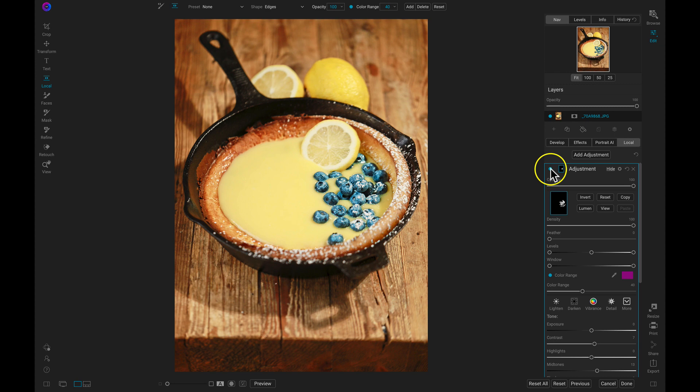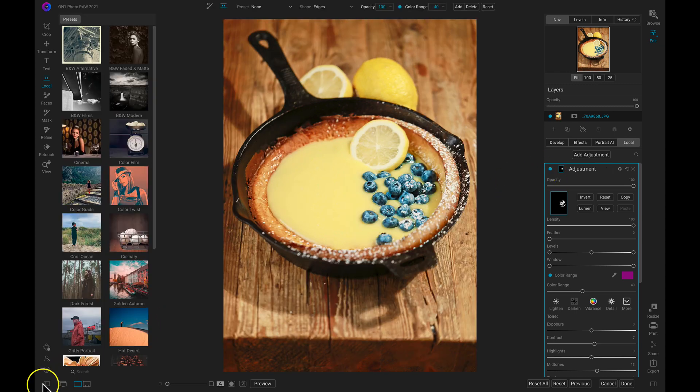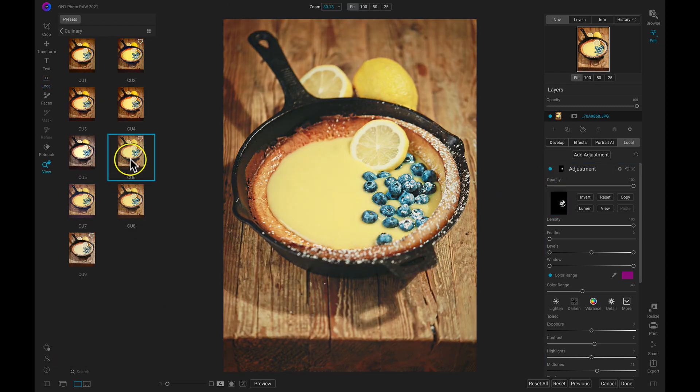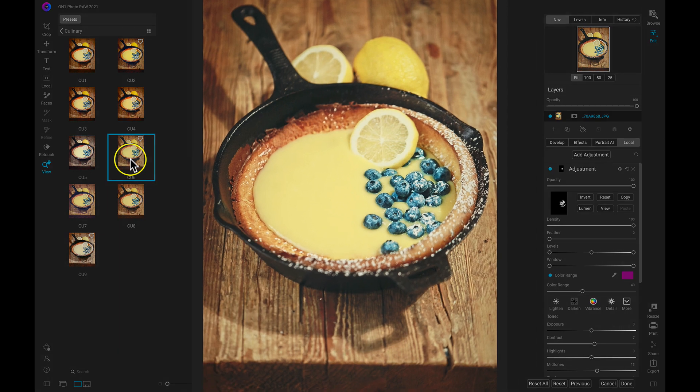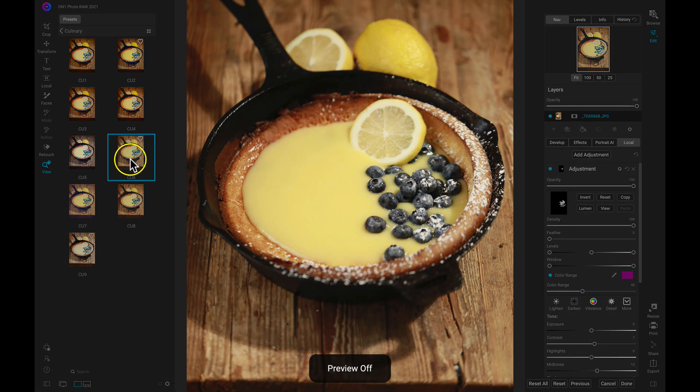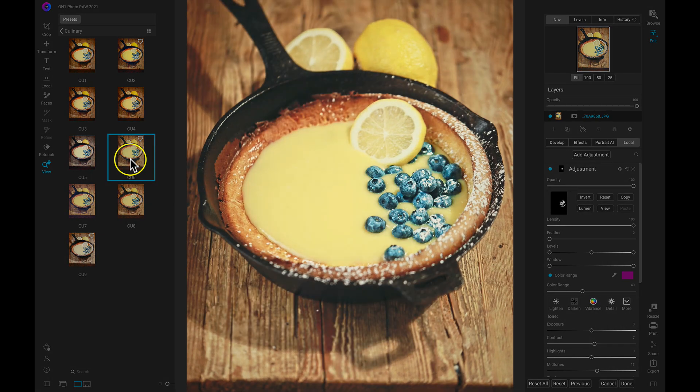Now that we've brightened up those berries, let's quickly add in some of that culinary flair with a preset. And in just a few clicks, we've developed our photo, freshened up our berries, and mixed in our creative garnish with a preset.